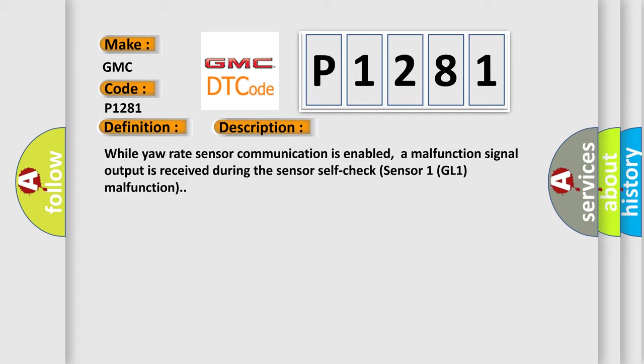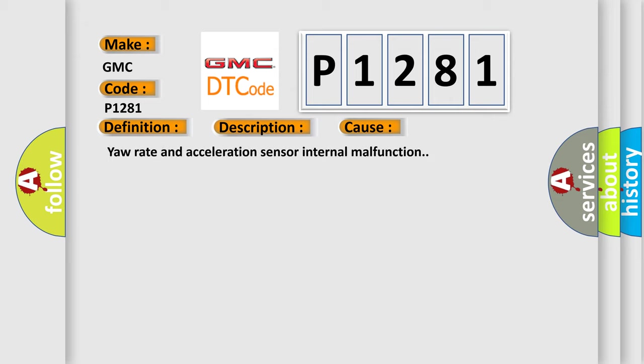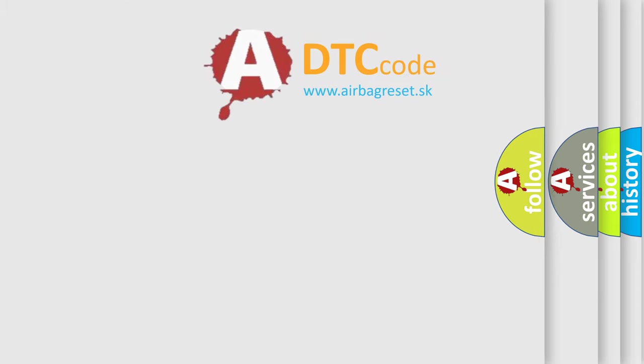This diagnostic error occurs most often in these cases: Yaw rate and acceleration sensor internal malfunction. The airbag reset website aims to provide information in 52 languages.